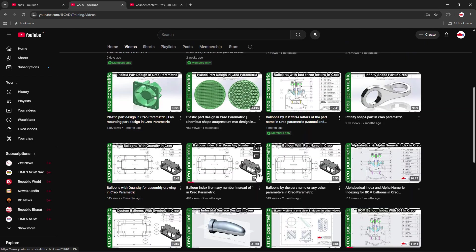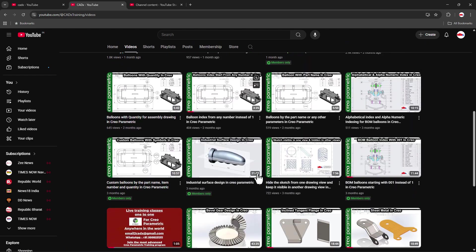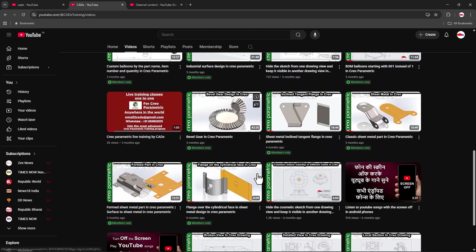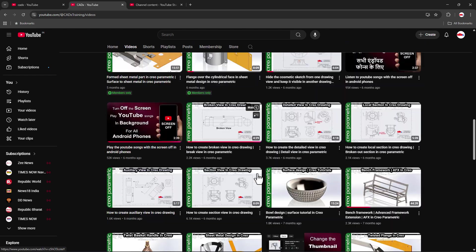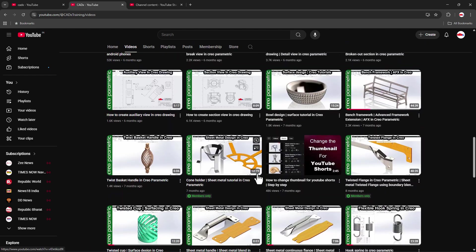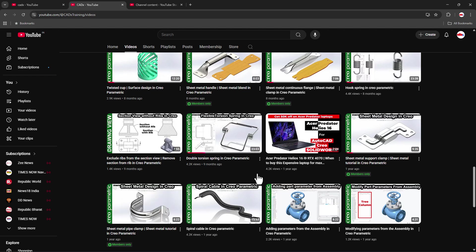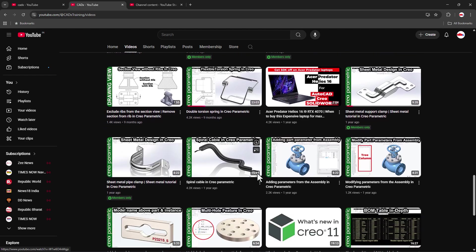Now by default, the videos are sorted from latest to oldest. So as you go down, you will get the older videos.